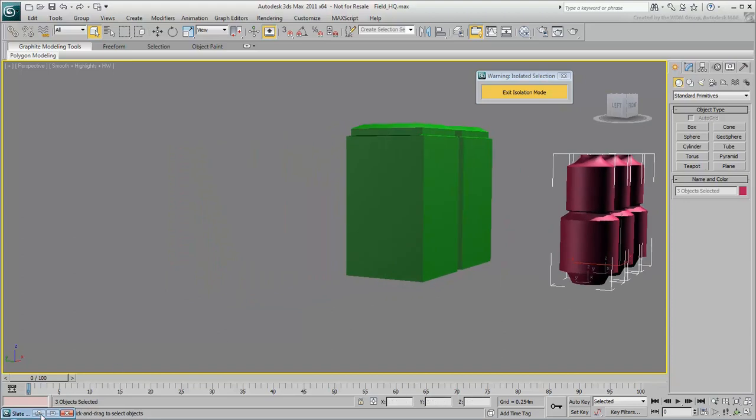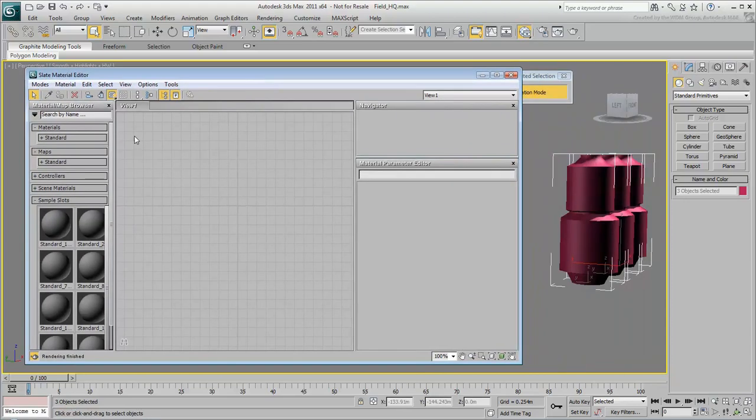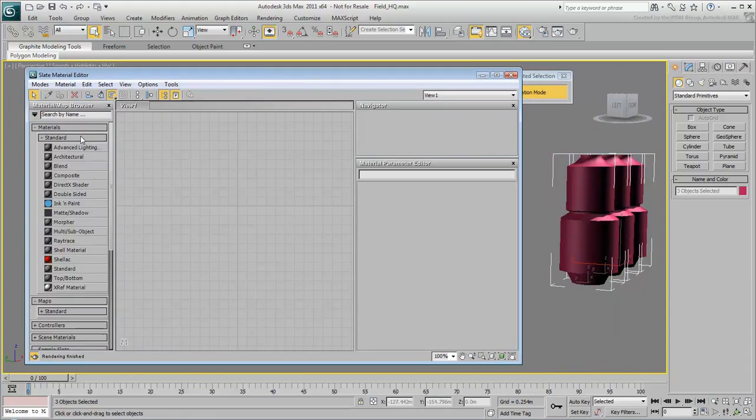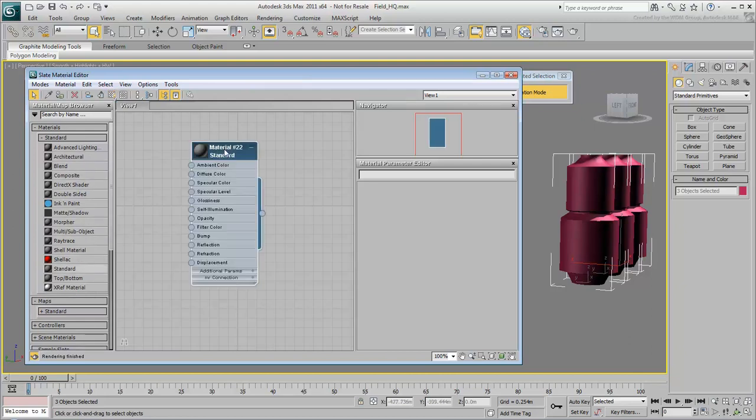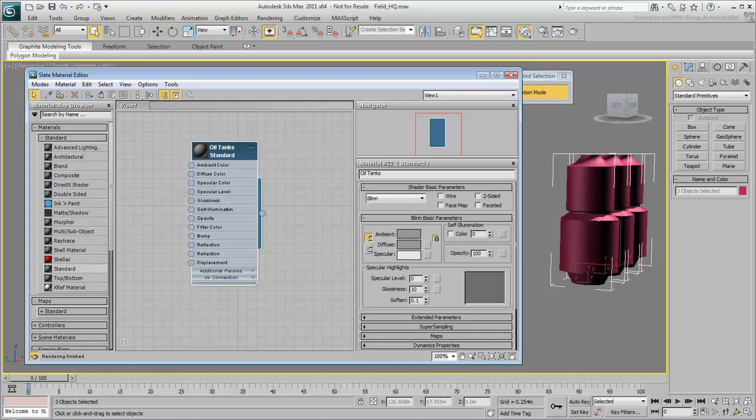In the Material Map Browser, expand Materials Standard. Drag the Standard Material entry from the browser and drop it in the active view. Double-click the Standard Material node to display its parameters in the Parameter Editor. In the Material Name field, enter Oil Tanks as the material name. The name that displays on the node also updates. It's a good habit to name materials as soon as you create them to make them easier to find in a complex scene.